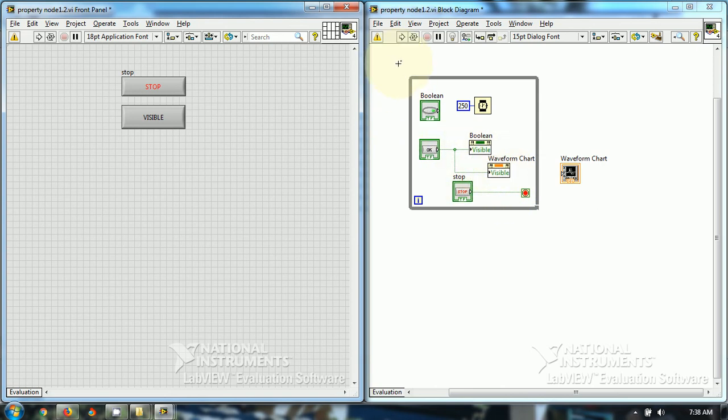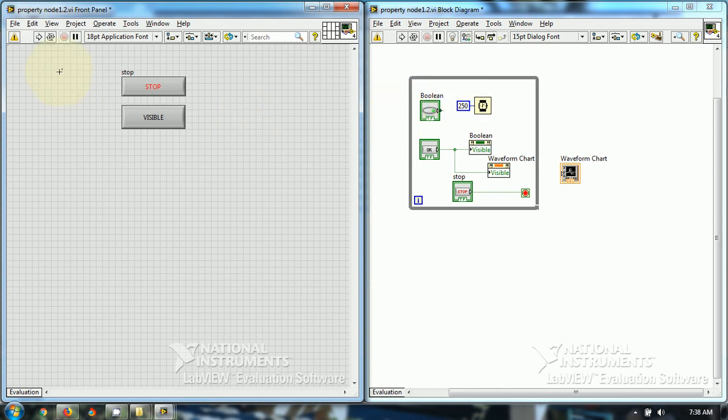So, this is all about making objects visible invisible in LabVIEW using property node. I hope you have liked this video. Thanks for watching this video.